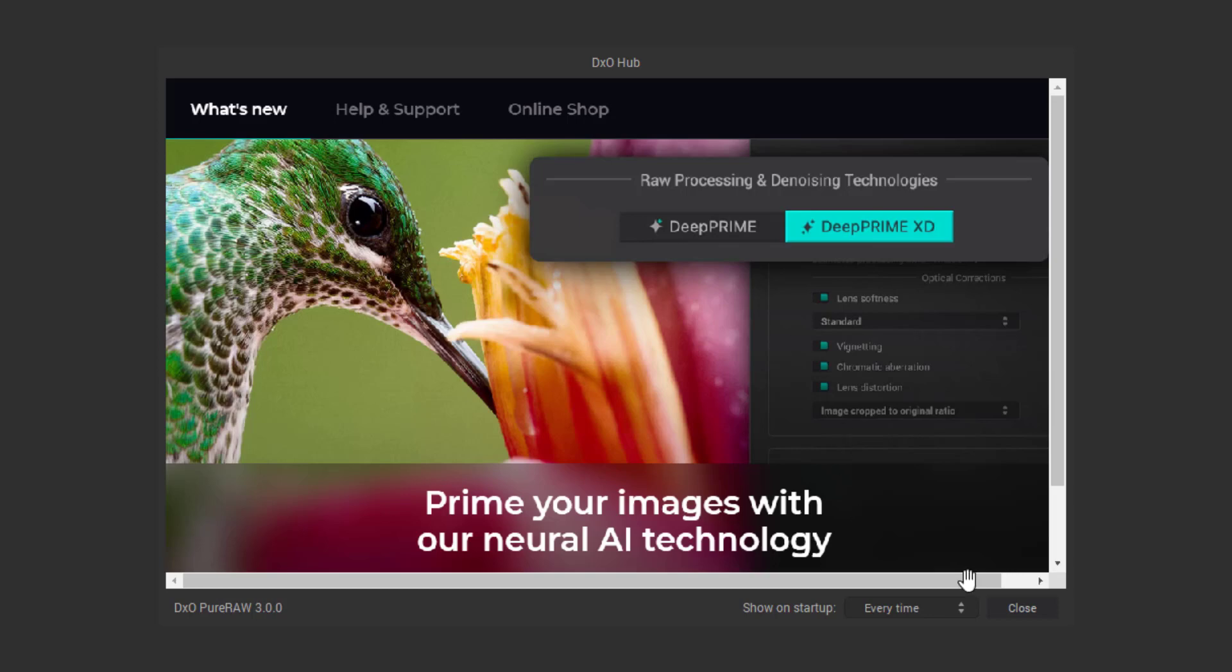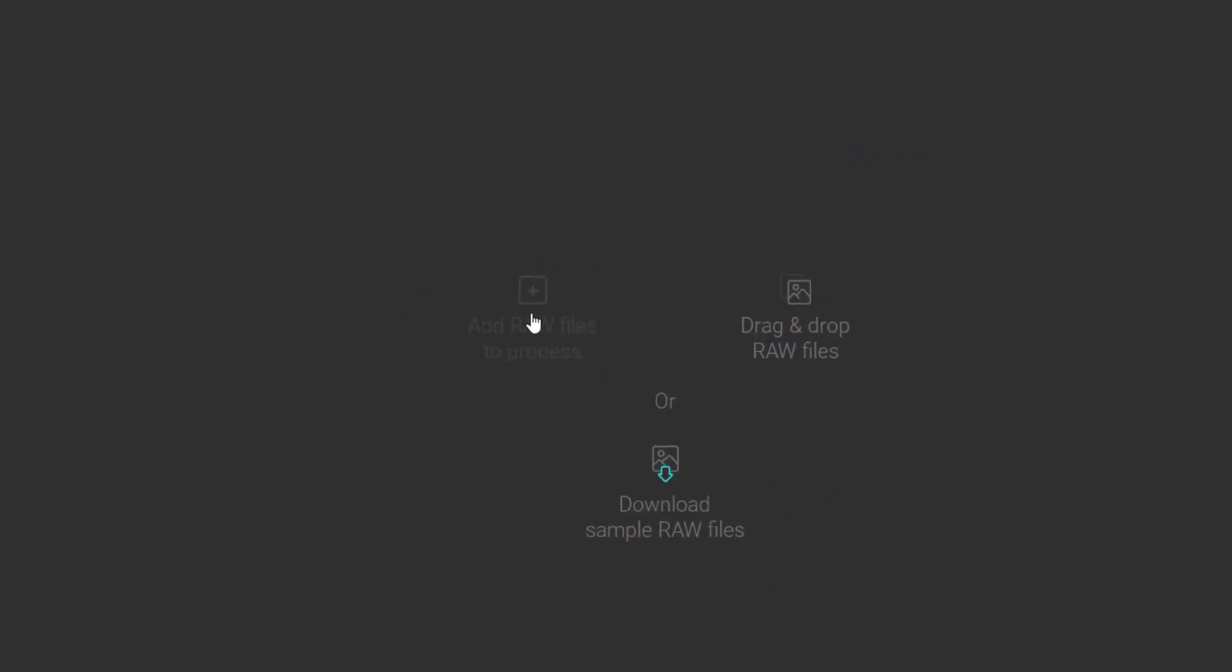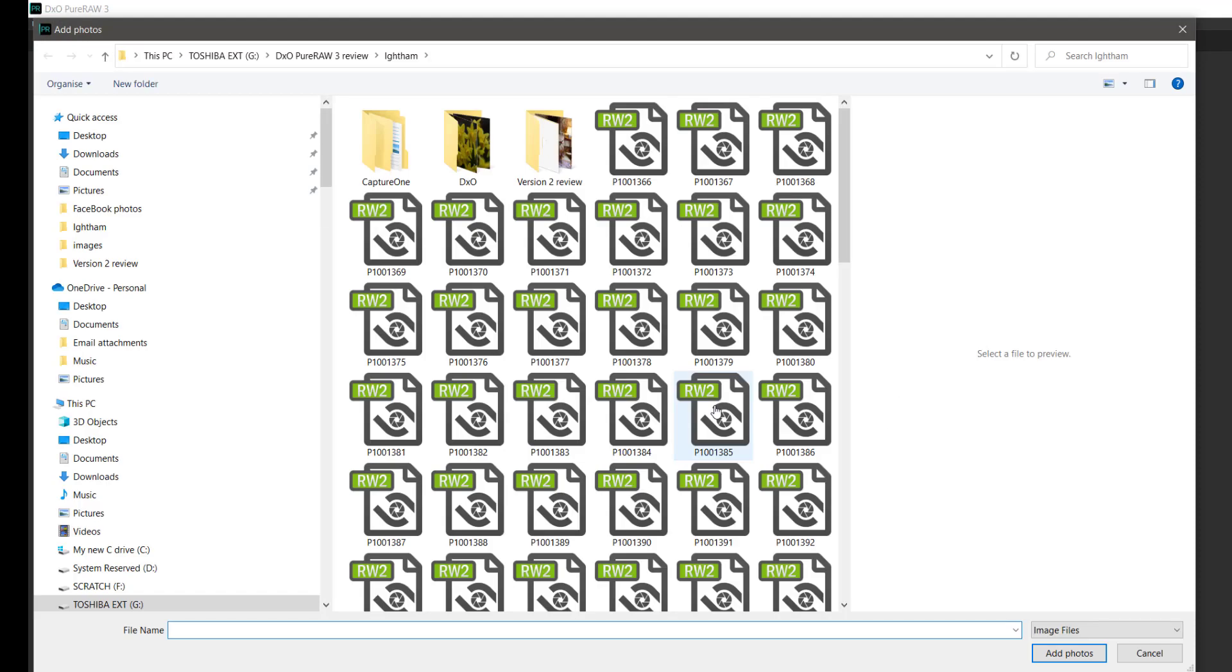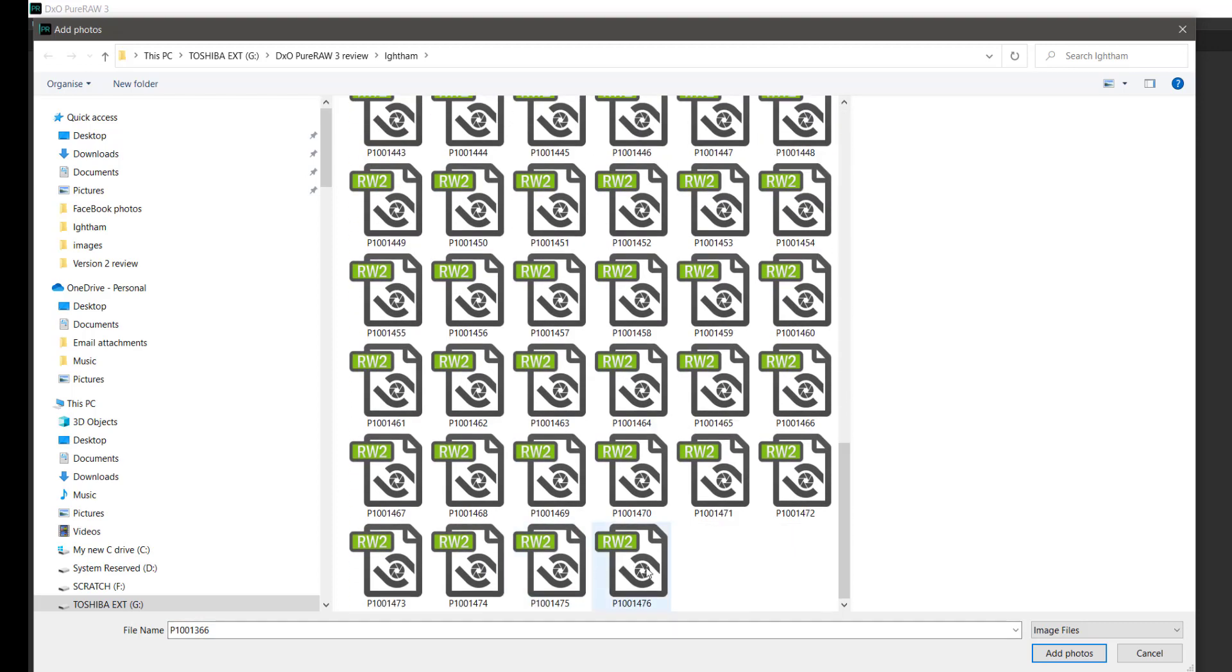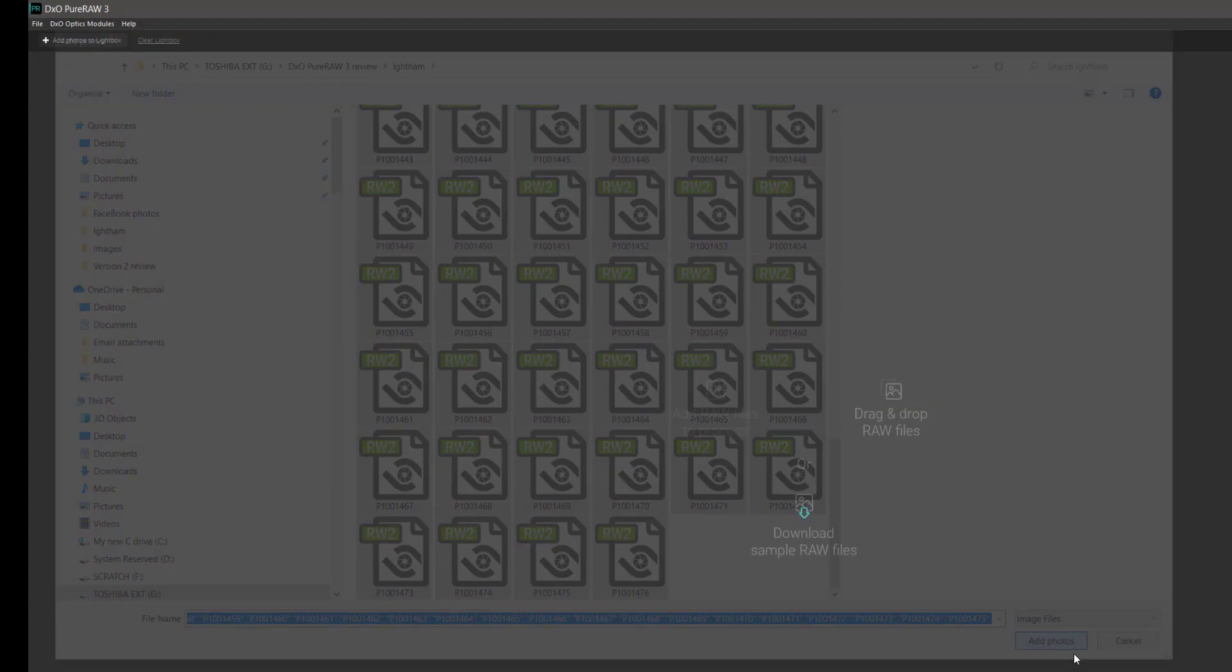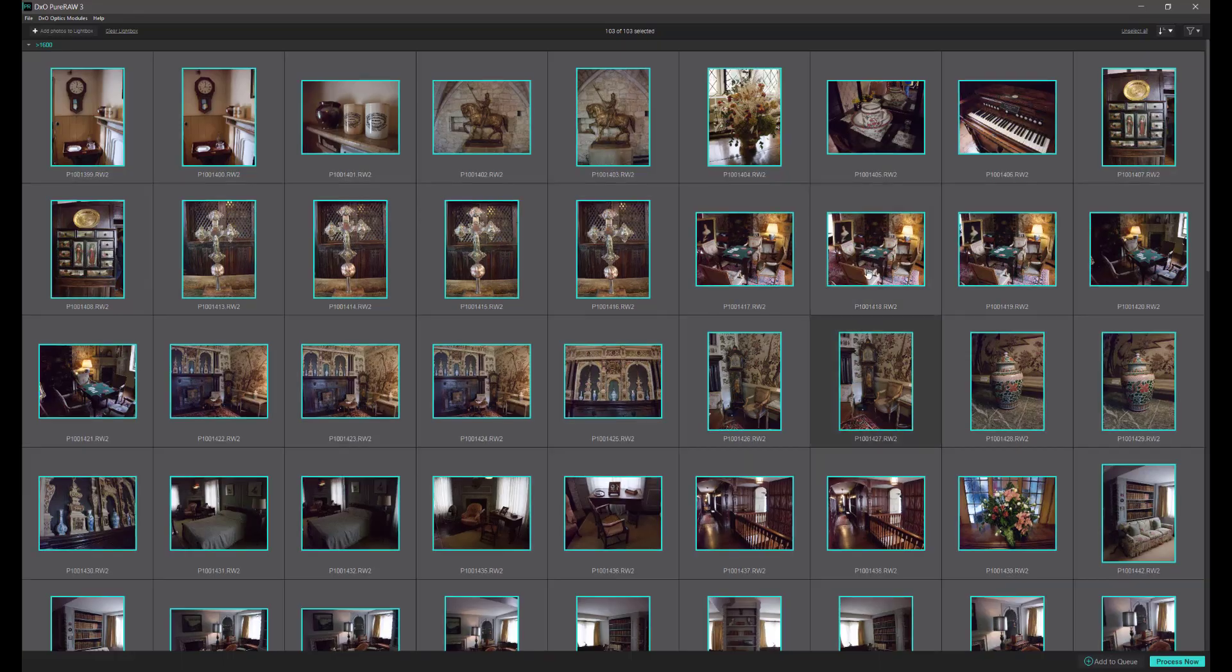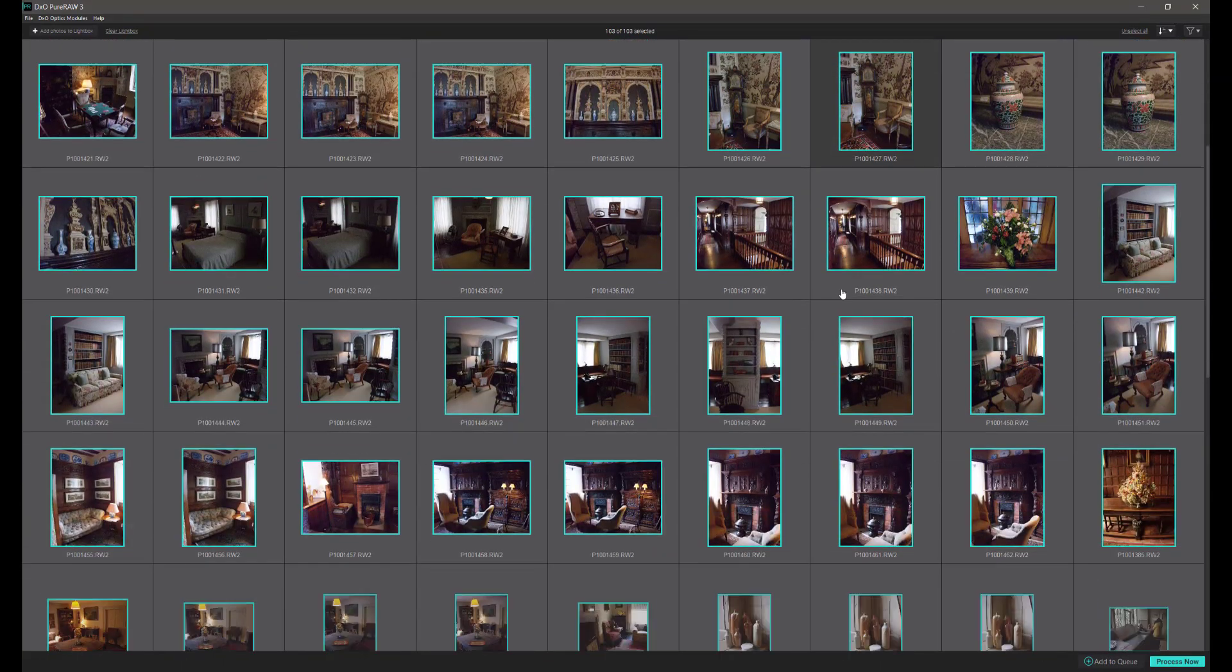Let's close that and now we can add some raw files to process. We'll click on there and navigate to a folder where we've got some raw files. I'm going to bring in a whole lot of raw files but I'm not going to use them all. Let's add all the photographs. As you can see we've got lots on here.